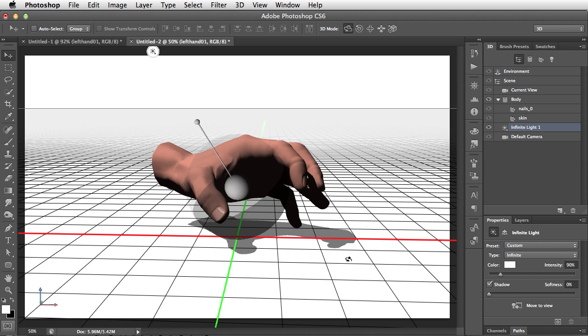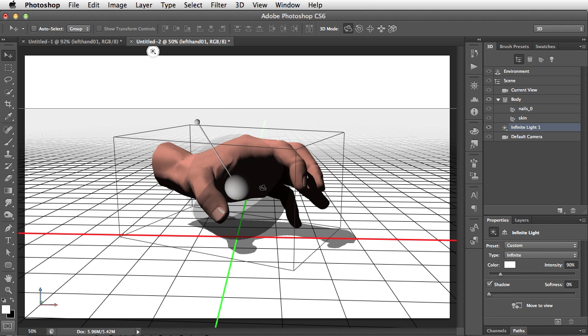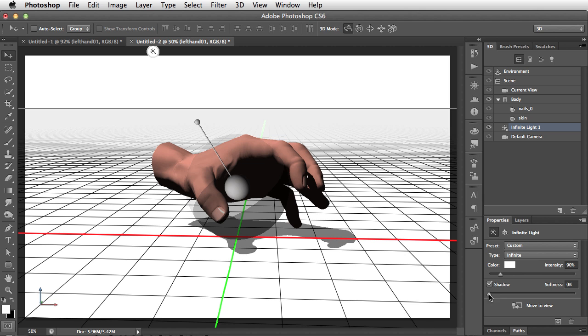There's a lot we can do with the shadows. As we're looking at them here, we can see there's a very hard shadow. If we go to the Properties panel, the light will automatically be selected because we're working on the lights, and we can soften this shadow. We can do so by dragging the slider.